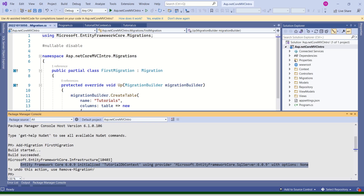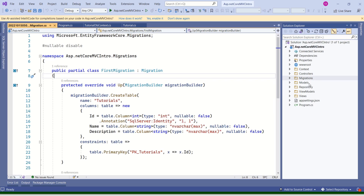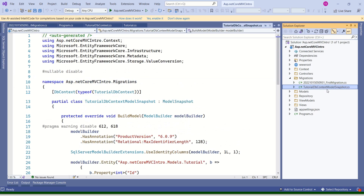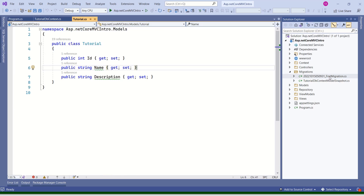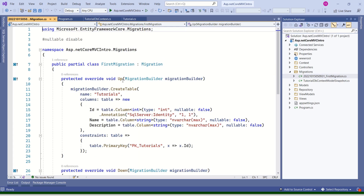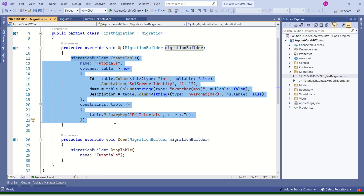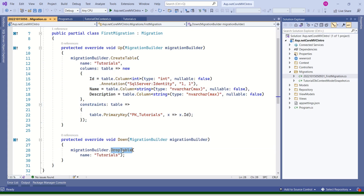We have a message that Entity Framework Core initialized TutorialDbContext using the SQL Server provider. If you look at the project structure, this command has created a new folder named Migrations. If I expand it, you can find a file named FirstMigration — this is the name we used while executing the command. The first part is the timestamp. Inside this FirstMigration file, you can find the Up method and the Down method. The Up method has code to create a table, and the Down method has code to drop a table.